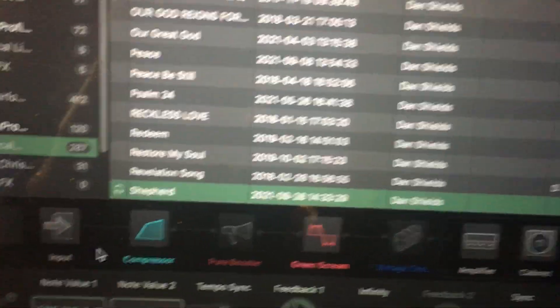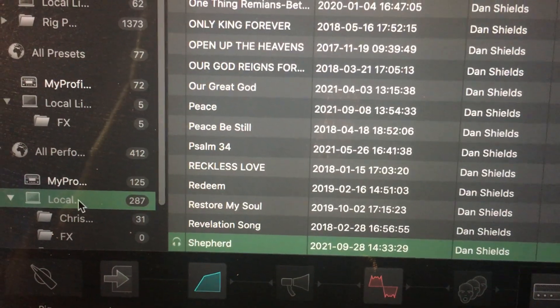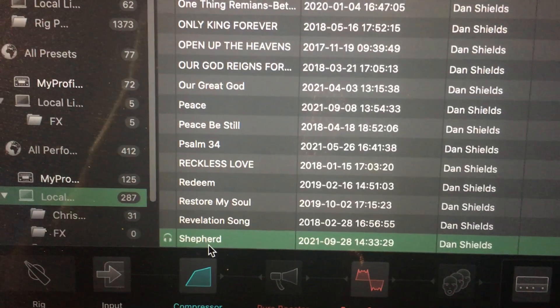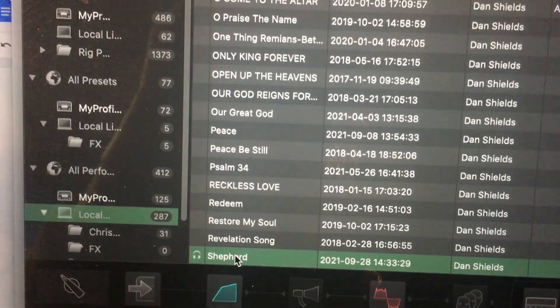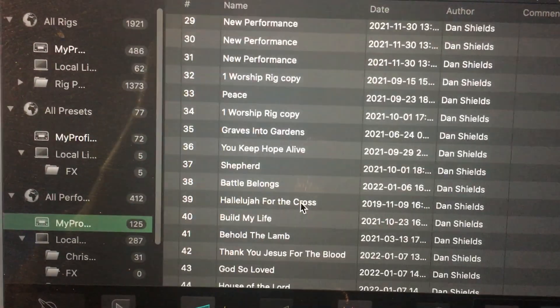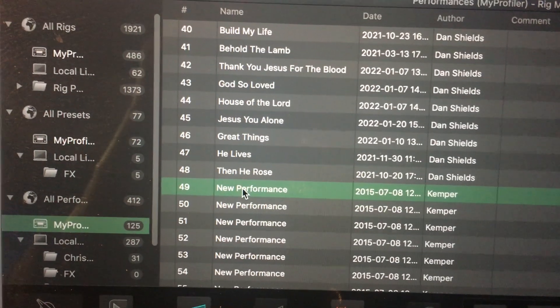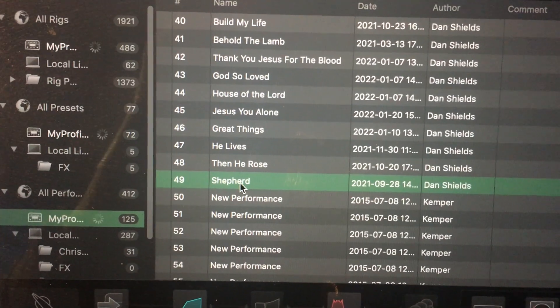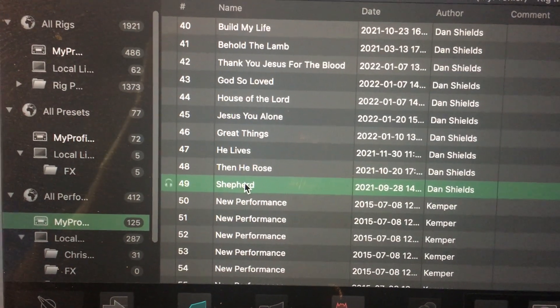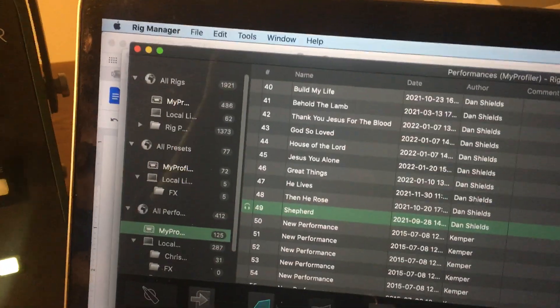First thing I'm going to do is I'm in my rig manager. If you don't have rig manager, make sure you use that — it'll help you in a lot of different ways. I've got on my local library, I'm going to take the song Shepard, and I'm going to just copy it, Control-C, and I'm going to put this on my profiler itself. It does need to be in a performance, so I find a performance bank that's empty, put it here in 49, click on it, make sure it's lit up — you see the little headphones on there to say that it is functioning now.